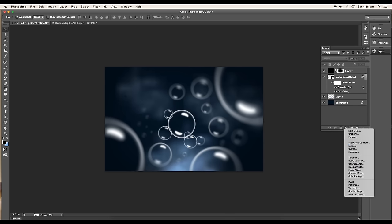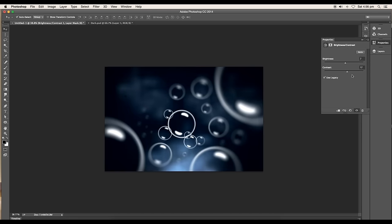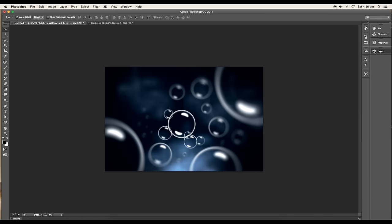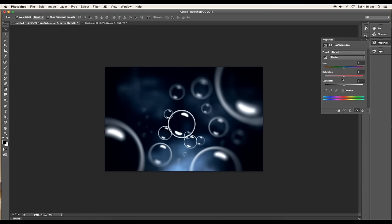Next add a Brightness and Contrast adjustment layer. Give the brightness value 4 and the contrast value 17. Then add a Hue and Saturation adjustment layer. Increase the saturation value and adjust the slider to give a blue tone to the composition.